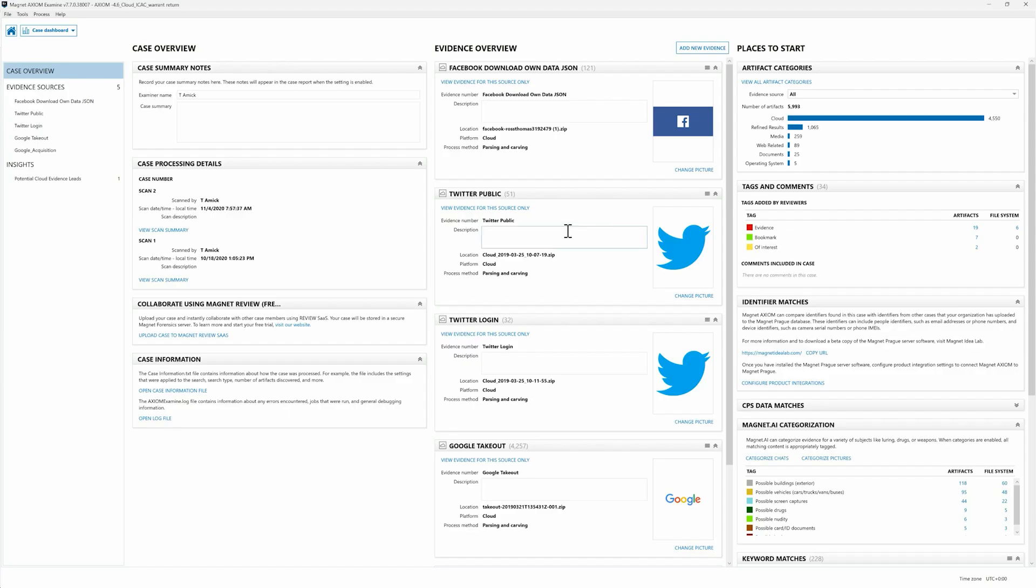So in this instance I'm looking at several different warrant returns that the investigator received back for a case and asked if there was an easier way to dig through this data, and in fact there is. I've simply processed them all with Axiom and now I'm going to upload them to Magnet Review for the investigator to dig into further. I always think that since investigators know their cases best it's good practice to get their eyes on the data before we as examiners really do our deep dive analysis.